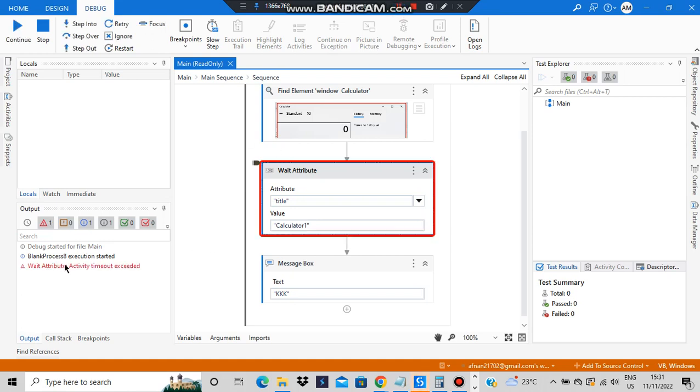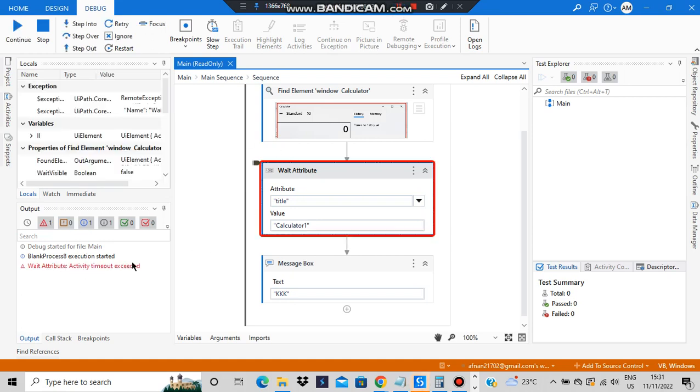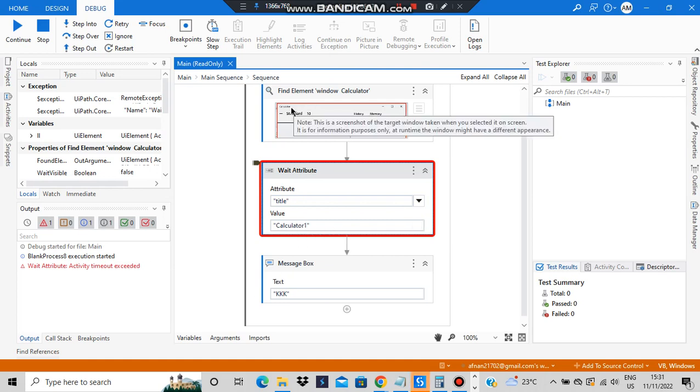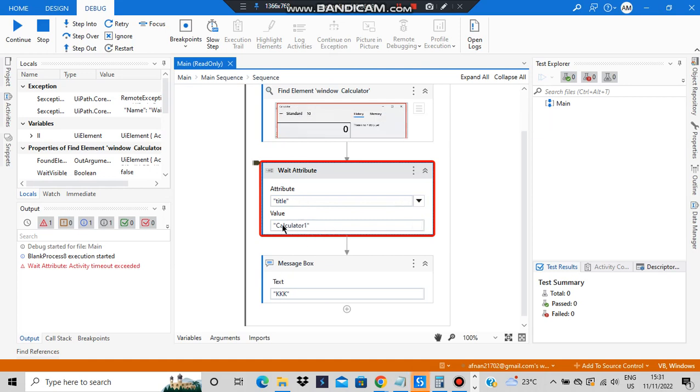See what it's saying? 'Activity timeout exceeded'. So what does that mean? That means that this title was not found in this one. Obviously it's 'Calculator' written here, I'm editing 'Calculator One', so it will never be found and the time will exceed and it will show us 'Activity timeout exceeded'.